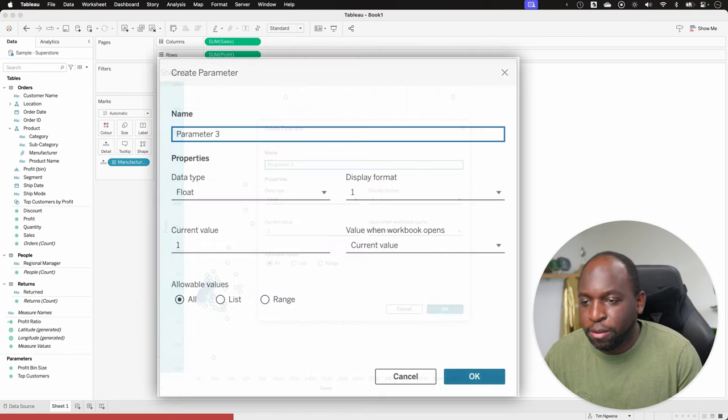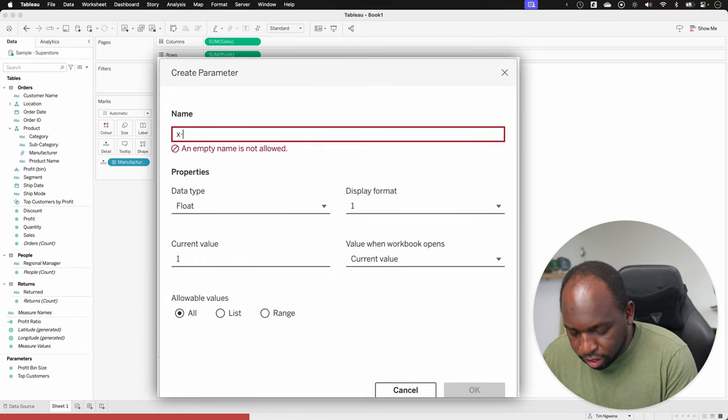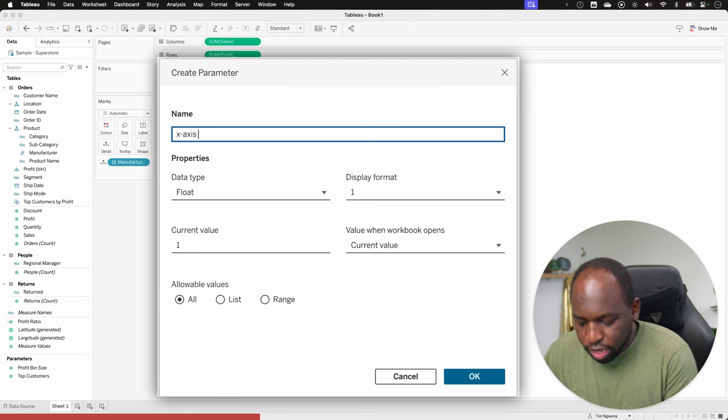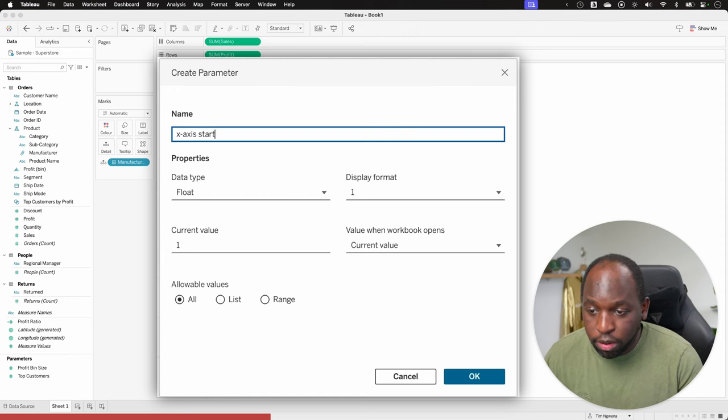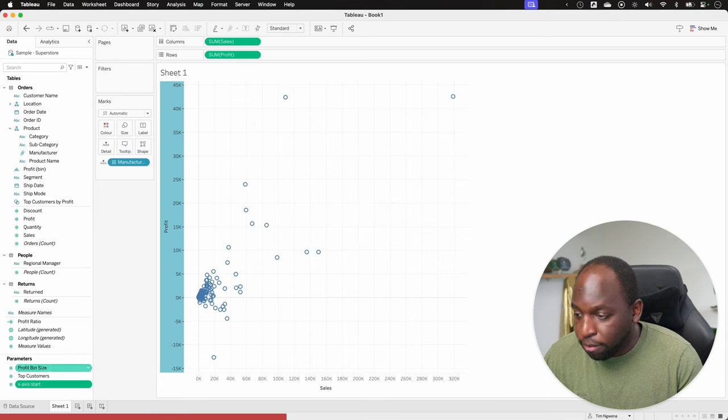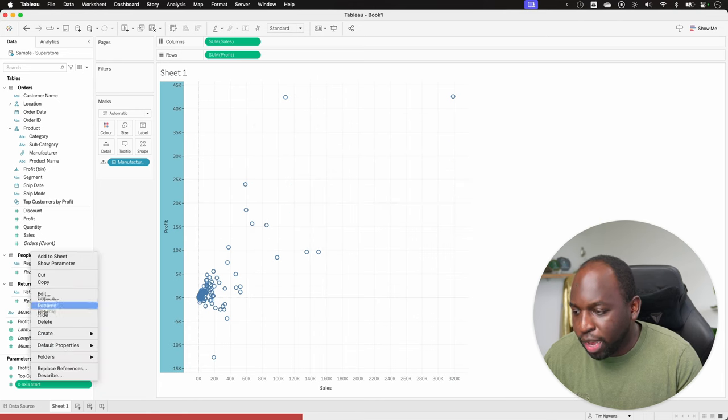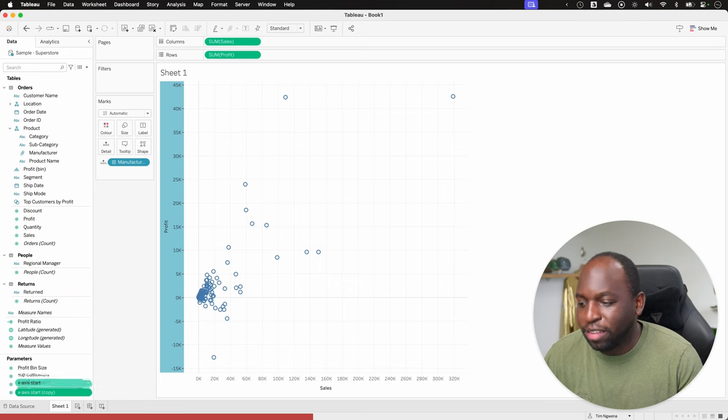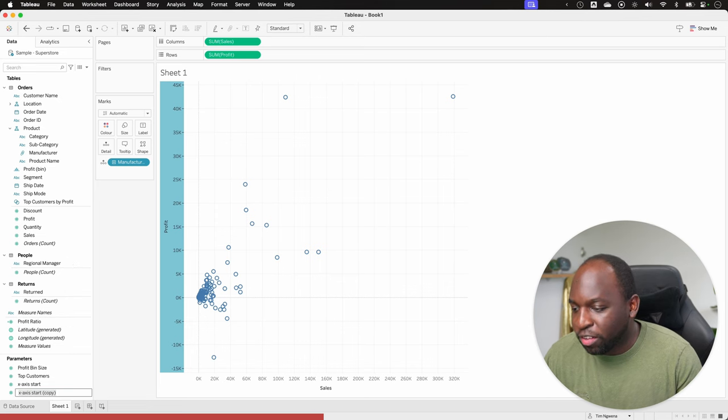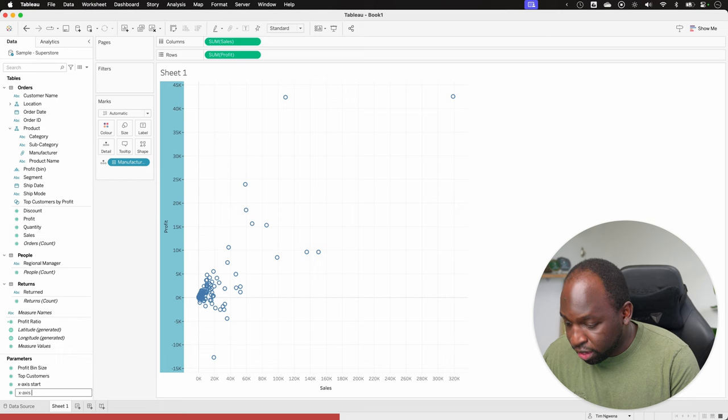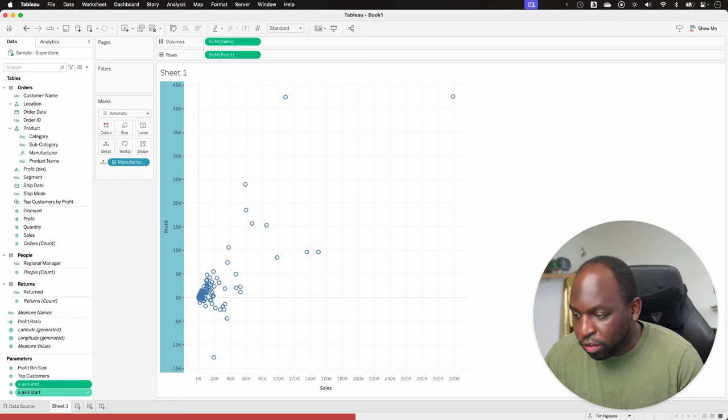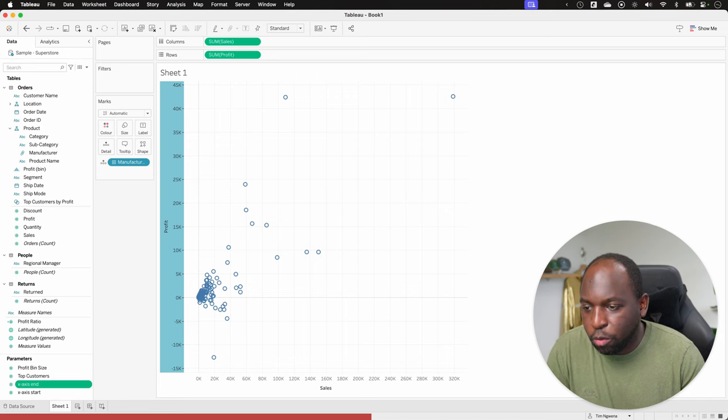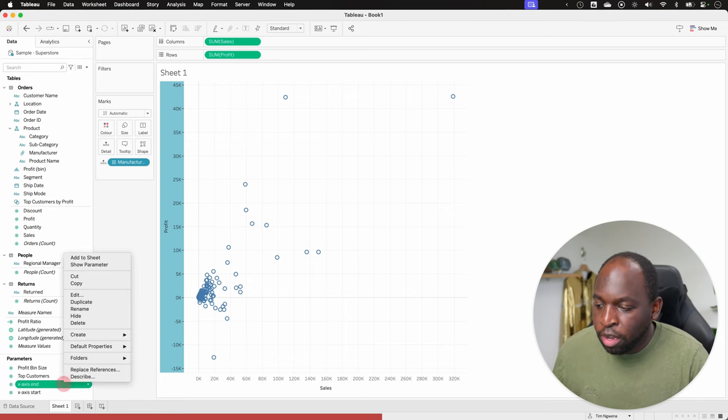So I'll go ahead and create a parameter and we'll call it x-axis start and we'll go ahead and just leave that as is and select OK. And then we'll actually duplicate this just to make that life a lot a bit easier and we'll just rename it instead. So we'll go ahead x axis start. We'll say x axis end and we'll hit enter and essentially that's going to be exactly the same parameter set up in exactly the same way. So we don't have to think too much about it.